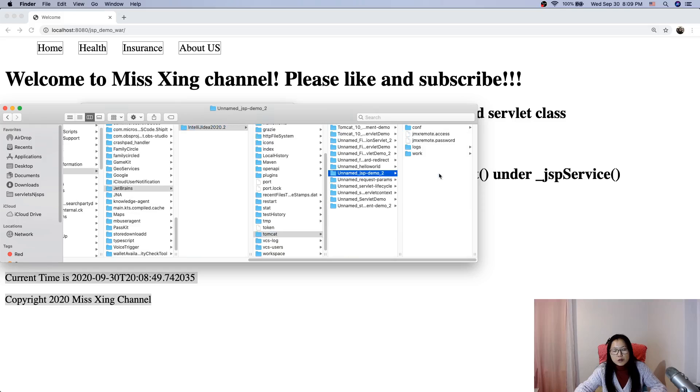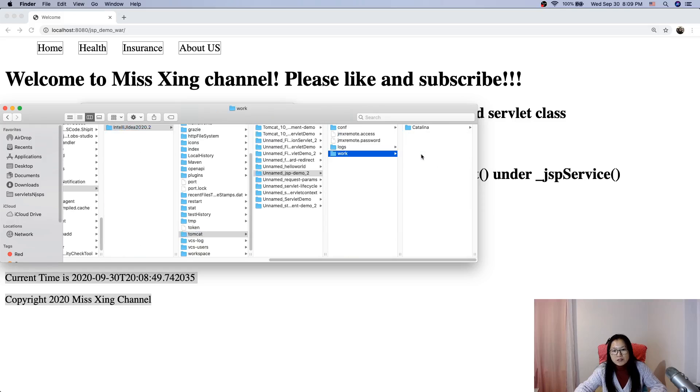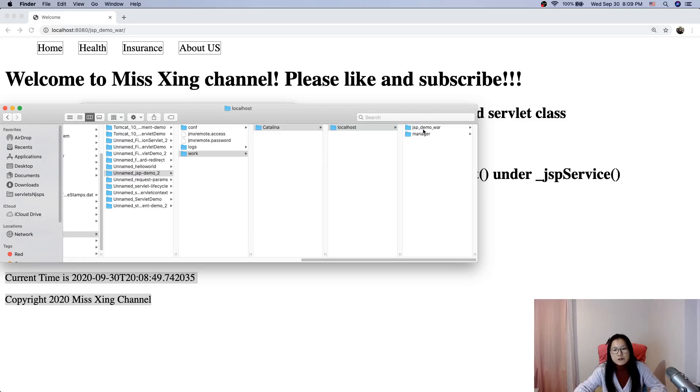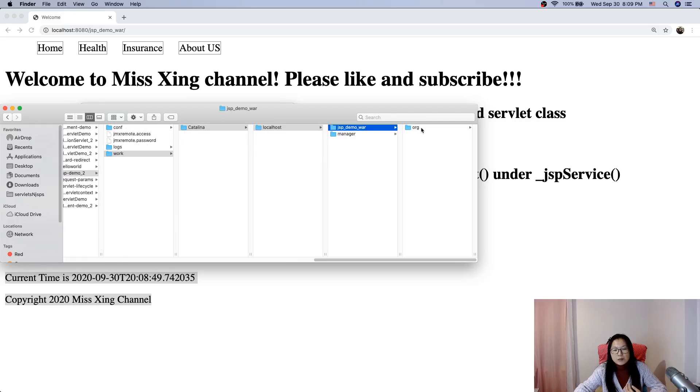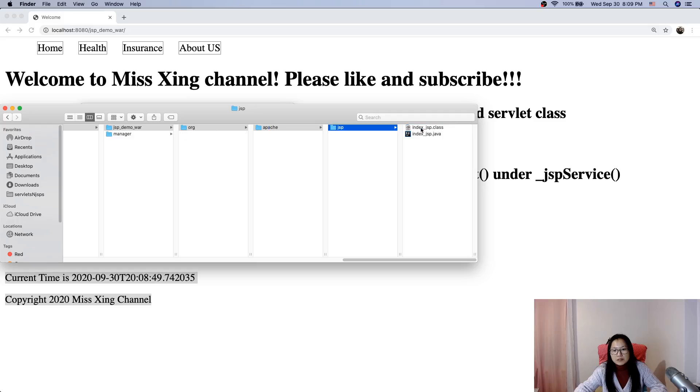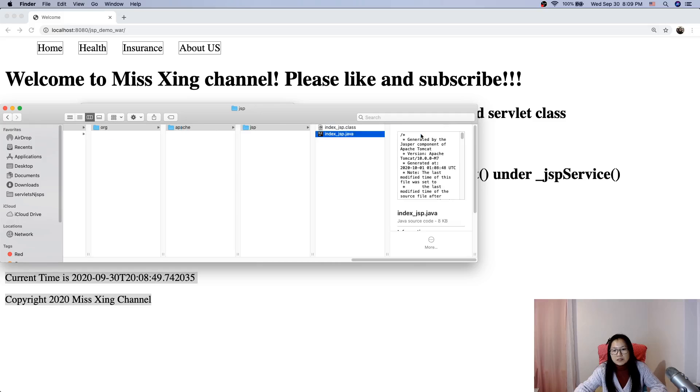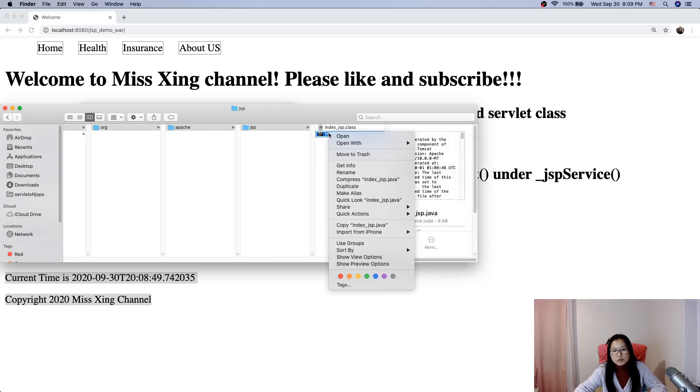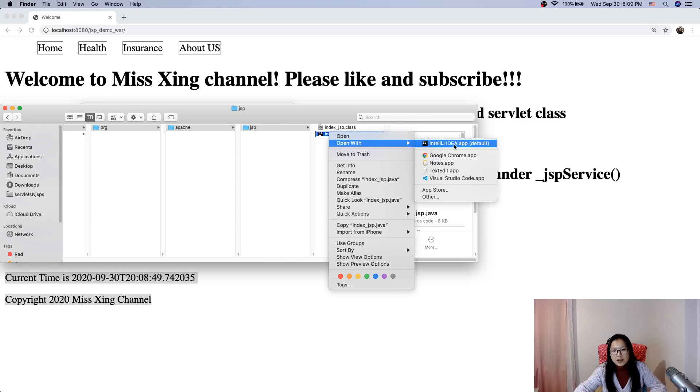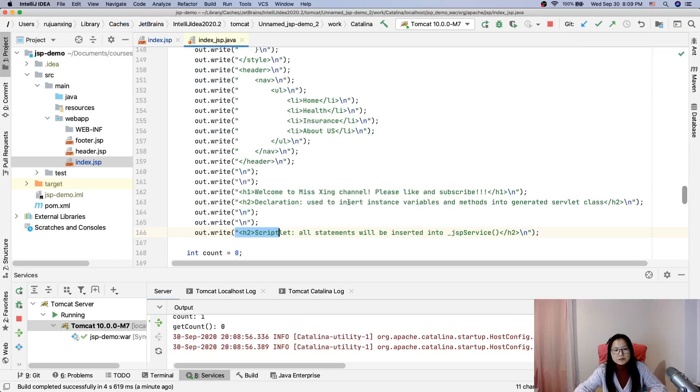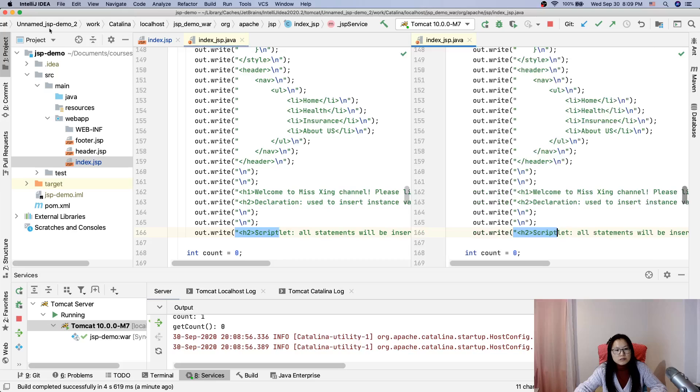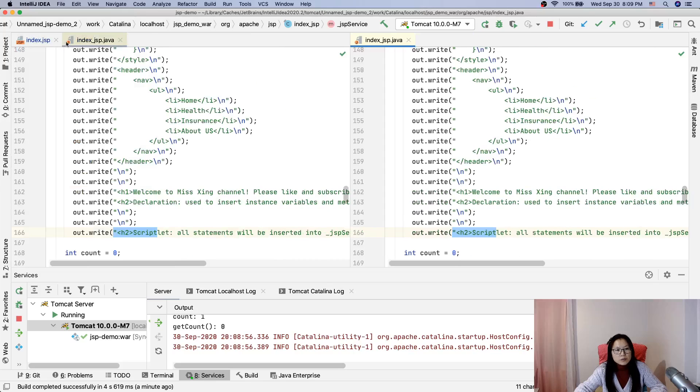You have already seen me do this one a lot of times. I think if you guys follow the playlist, you should be able to find it by yourself. I will use vertical split.